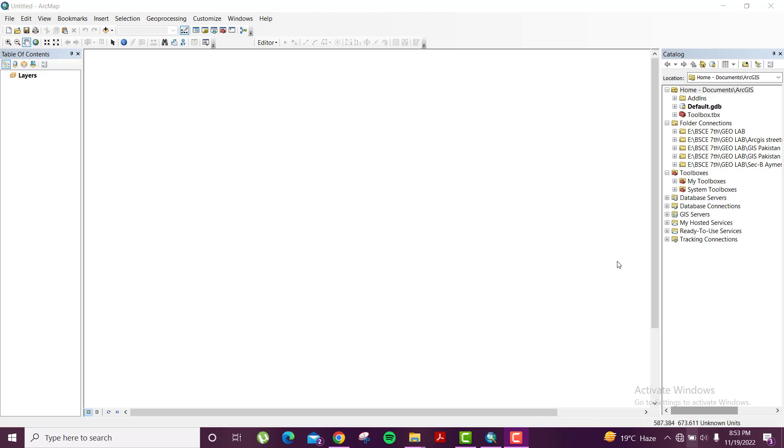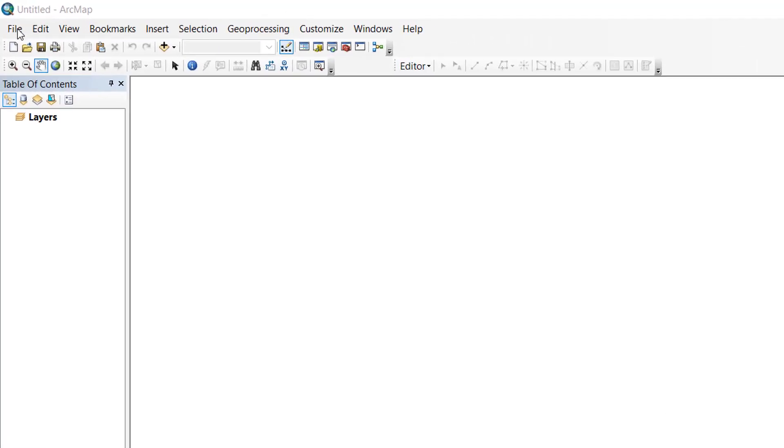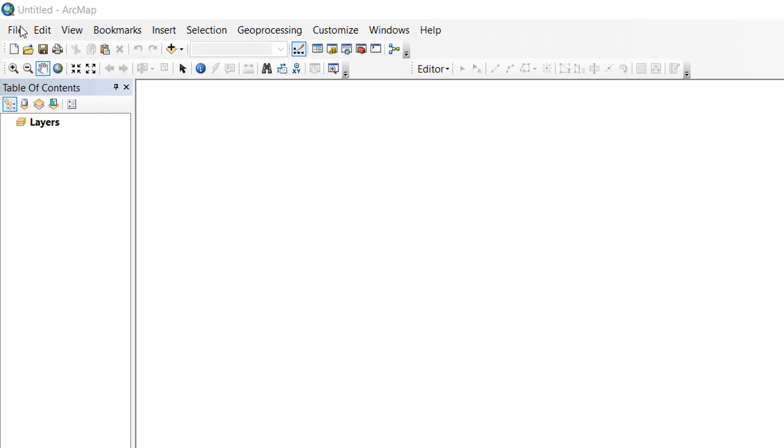It is extensively used in the civil engineering field. This is our main window of ArcGIS, and you can see this is the title bar. The next bar is our menu bar where there are different menus shown, like file, edit, view, bookmark, insert, selection, geoprocessing and so on.